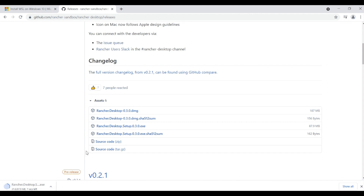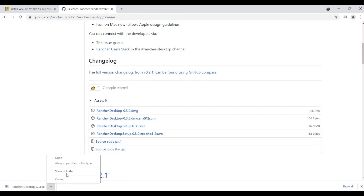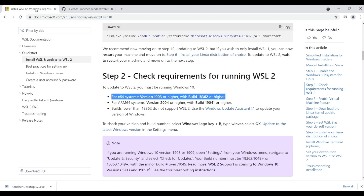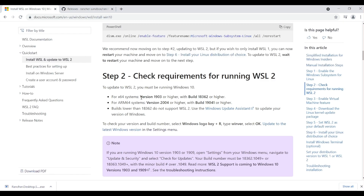Since we are installing on a Windows laptop, I'm going to click on Rancher Desktop Setup 0.3.0.exe. The download started and shouldn't take more than a couple of seconds. The download is complete. Now, before running the installer, a quick prerequisite check — Rancher Desktop needs, or uses, Windows Subsystem for Linux version 2, or WSL 2, in the background.